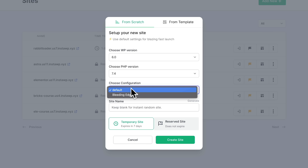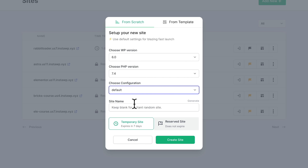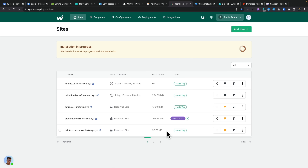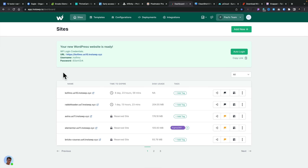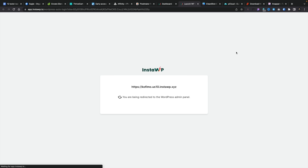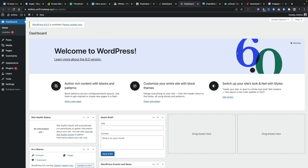I can create custom configurations — I've got a default one and a bleeding edge one that uses beta versions of WordPress. I can give it a name and set it as temporary or reserved. I can start from a template with a dedicated theme and plugins, or use a basic starting point. I click Create Site and leave it running in real time. After a couple of seconds we're at 64% — and there we go, job done. Probably 10 to 15 seconds and I literally have a copy of WordPress. I click Auto Login and I'm in the dashboard with a fully working WordPress install.